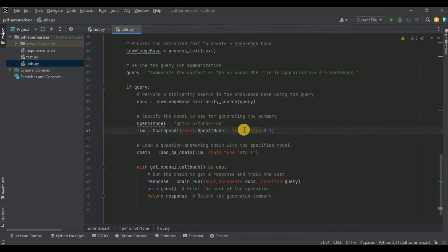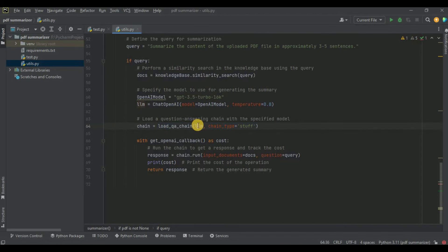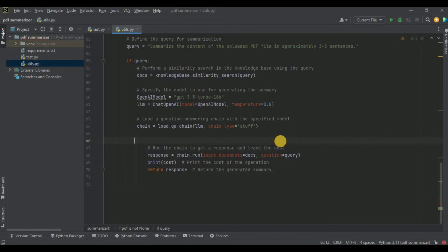Next we specify the model for generating the summary. I initialize ChatOpenAI with model gpt-3.5-turbo and temperature set to 0.8. Temperature controls the creativity of the response — it ranges from 0 to 1, with 0 being least creative and 1 being most creative. Then I initialize and load the question answering chain using load_qa_chain, passing the LLM model (ChatOpenAI) and setting chain_type to 'stuff'.